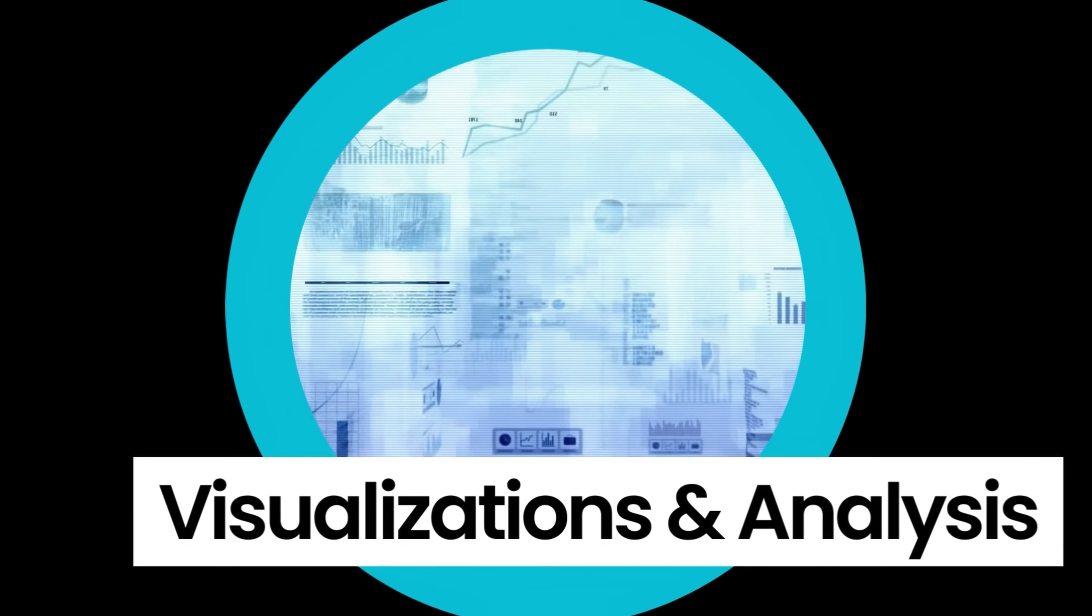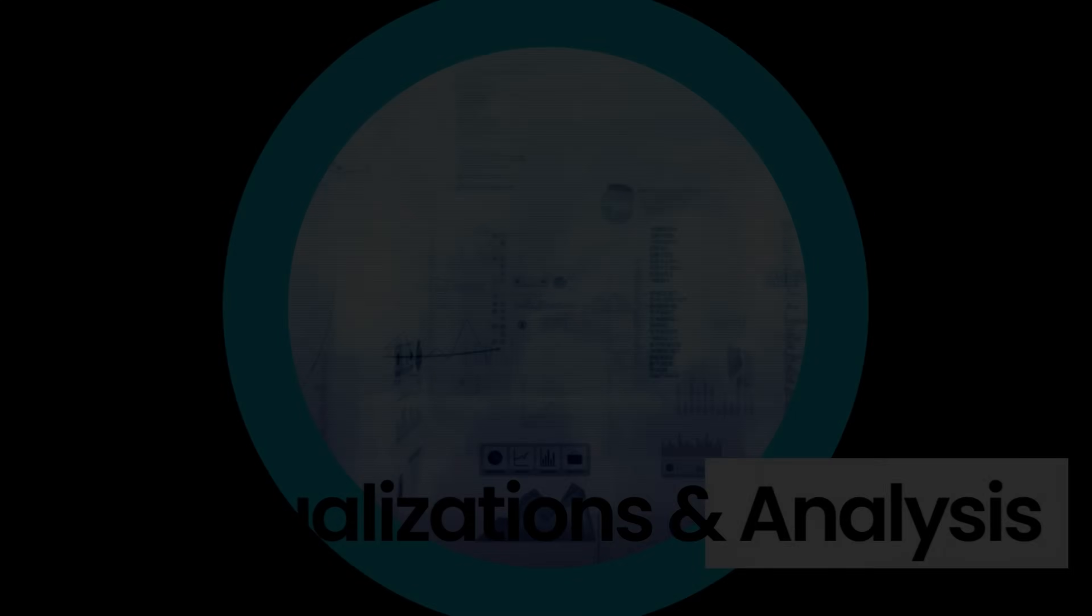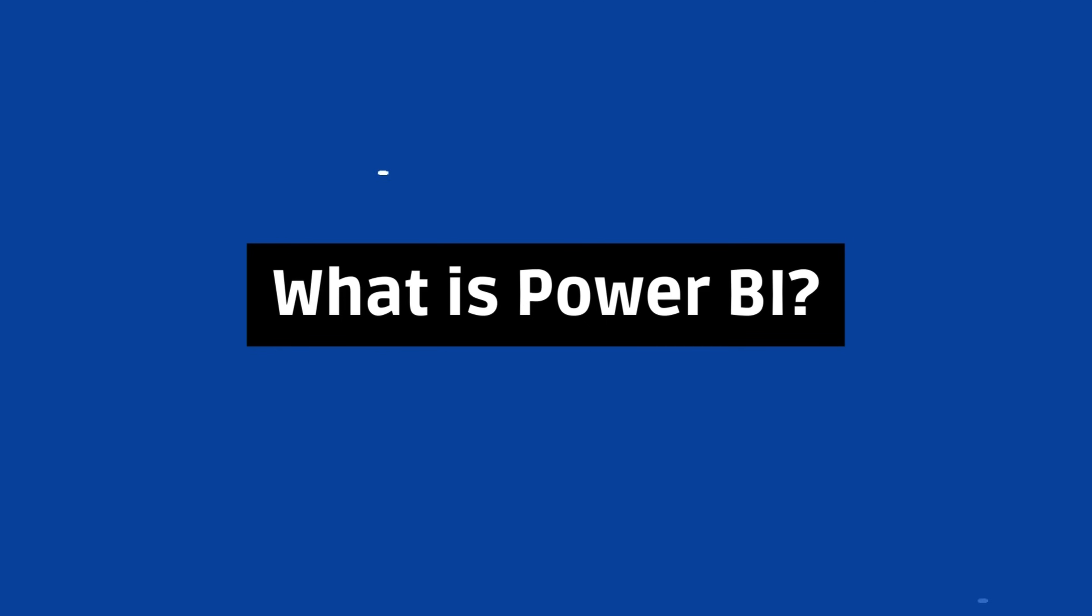But before we start digging into all of that, I want to try and offer my answer to the question: what is Power BI?